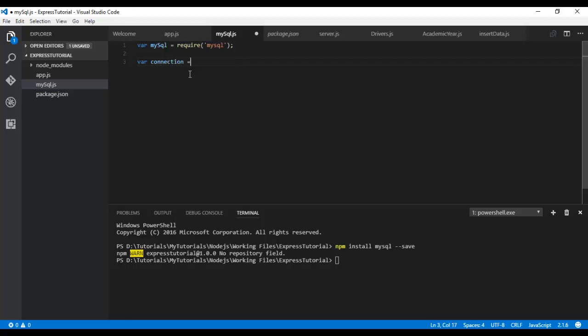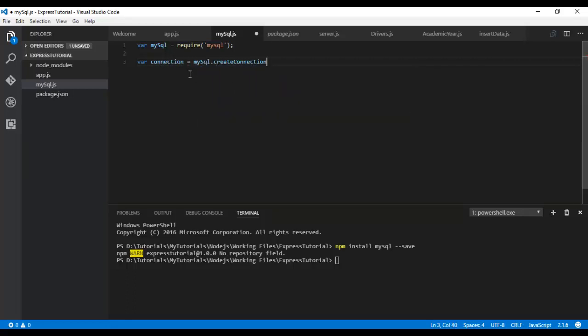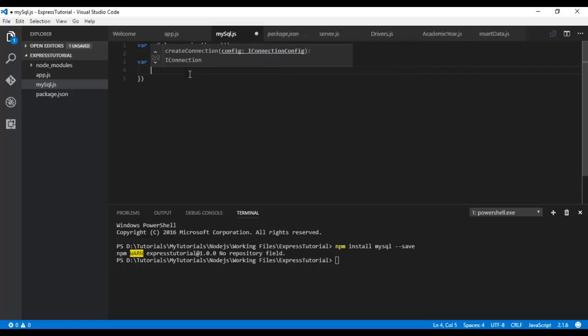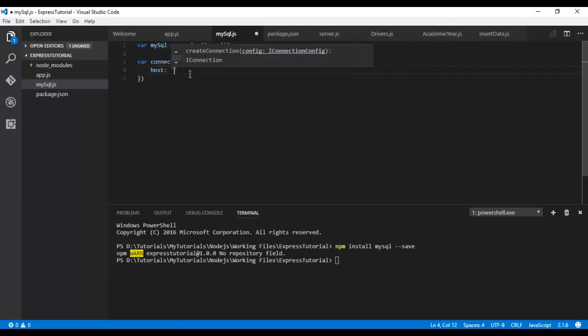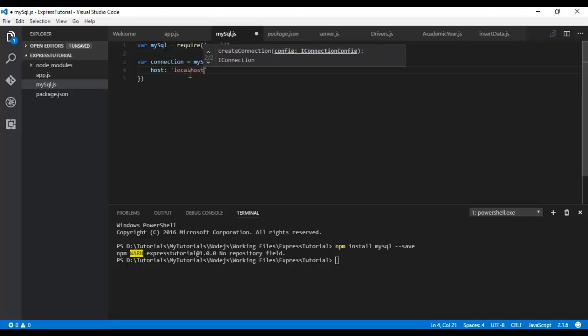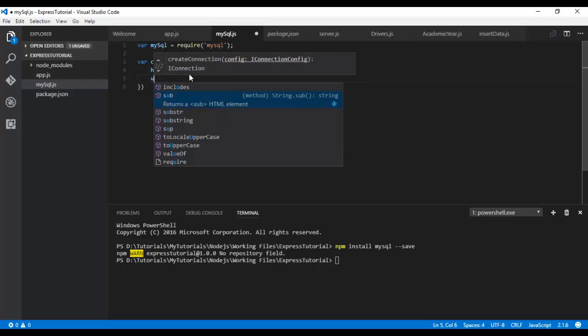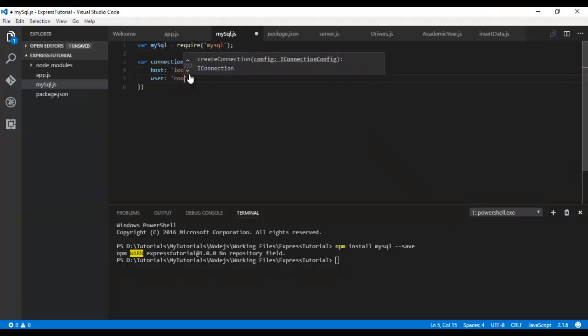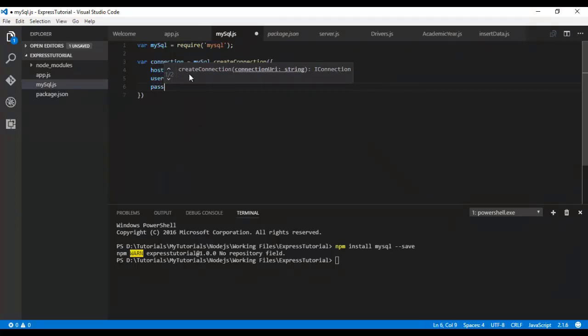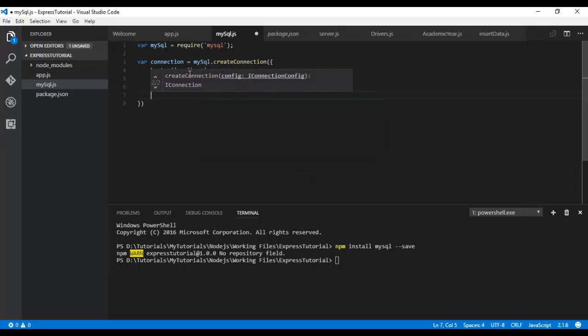Var connection = mysql.createConnection accepts the following parameters. The first one is host. Since our MySQL database resides in the same system, it's localhost. User is root, password is also root. Specify your username and password whichever you configured for your MySQL database.